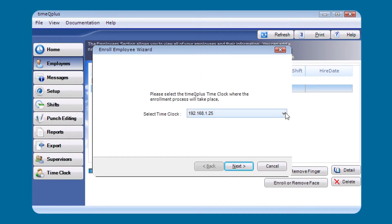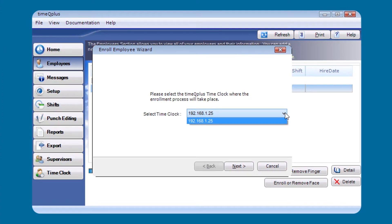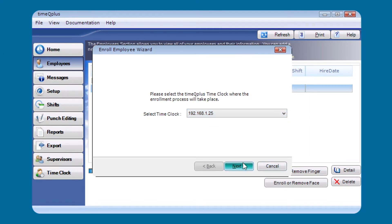Click Next and it will show you the list of time clocks available in the system. In this case we only have one, so we select it. If you had multiple clocks, you can click the arrow to show the others and choose the correct one. Then click Next.